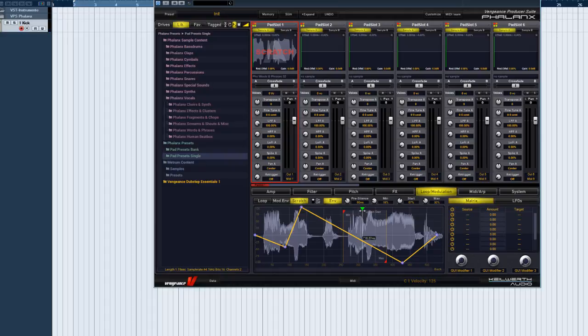The scratcher also sounds great if you use it on pitched sawtooth lead sounds. What you finally do with the Scratcher in Phalanx is up to you and your imagination. This concludes the Phalanx Loop tutorial.